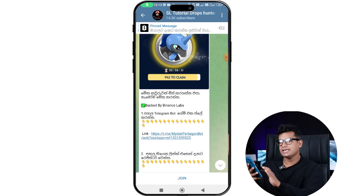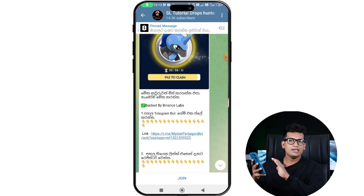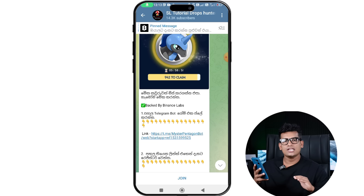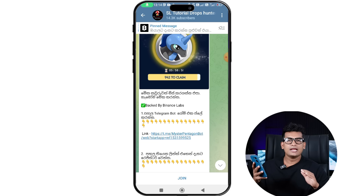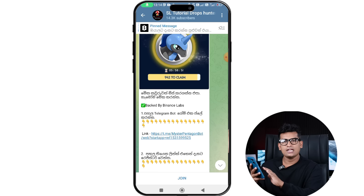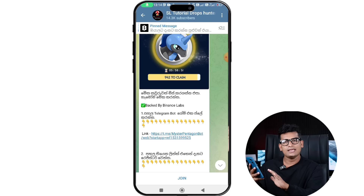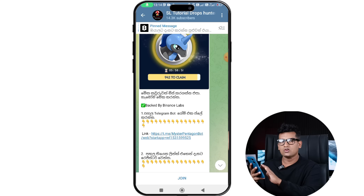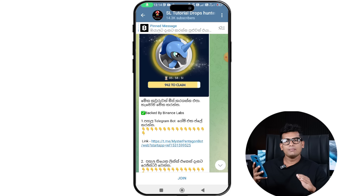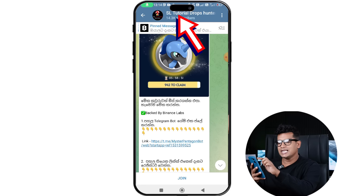If you can see, you can see how you can use it. If you miss a video, don't forget to drop the airdrop. You can also show your profile on the drop hunt in the SL Tutorial.